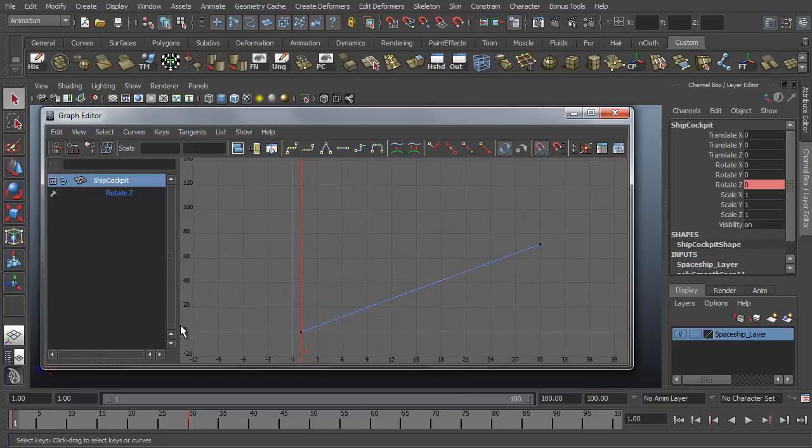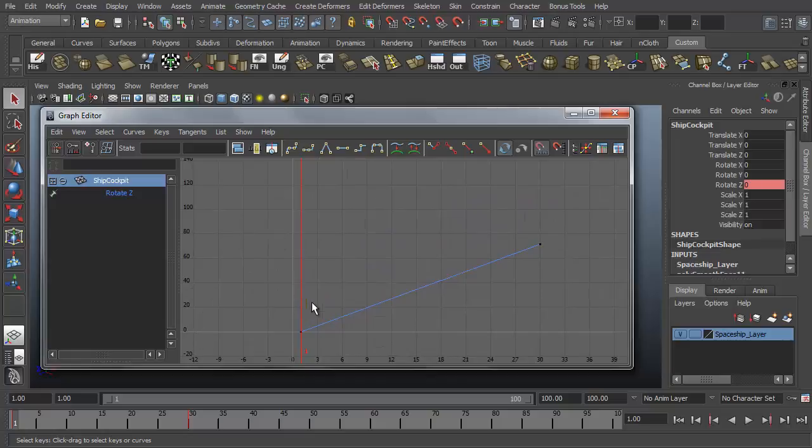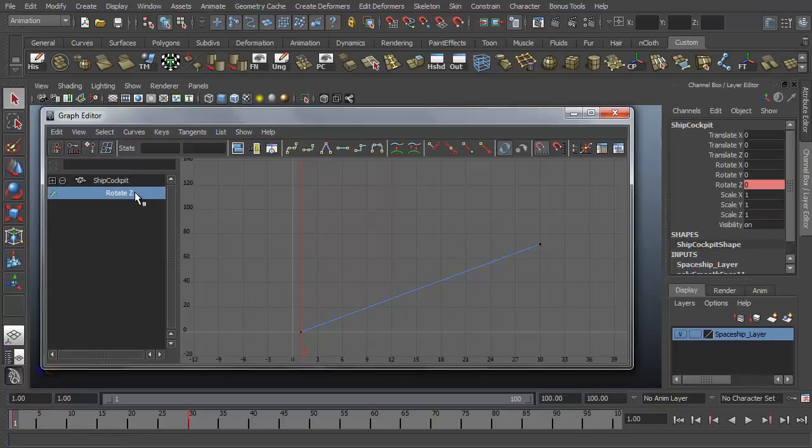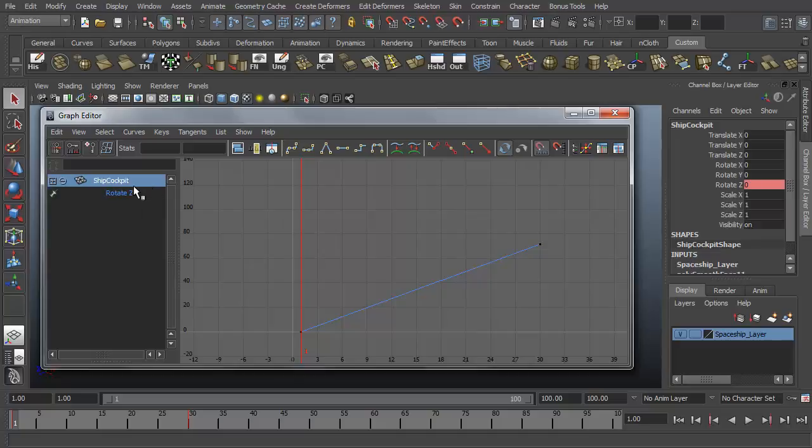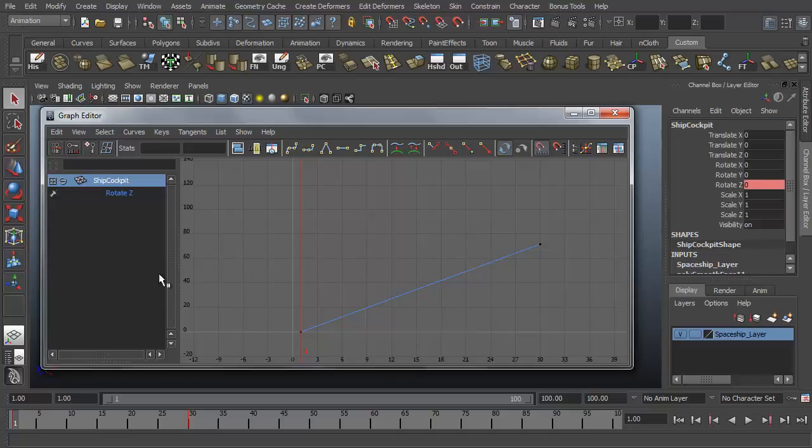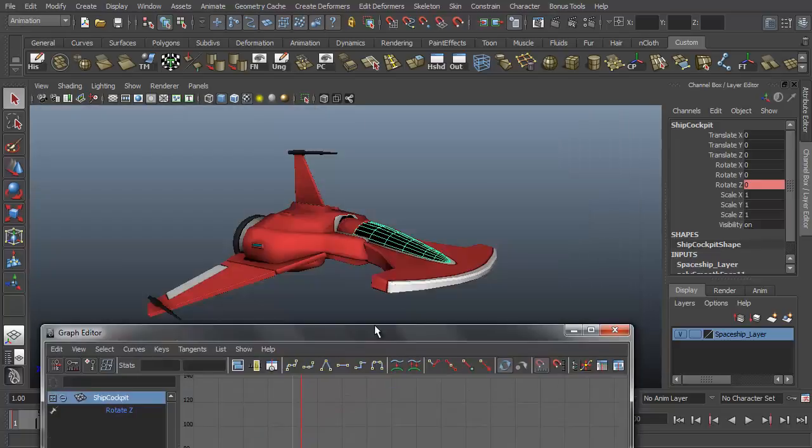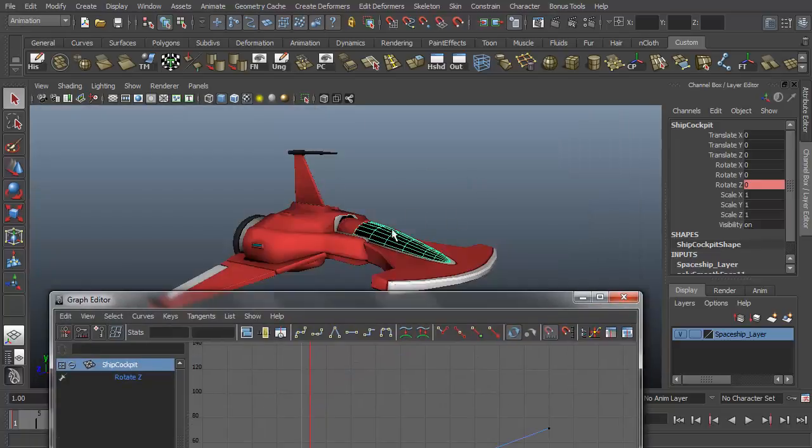And the numbers going up the side are the value of whatever this line represents, which in this case is the rotate Z. You can see here, rotate Z is what is represented with our ship cockpit object because it's the only attribute of the ship cockpit that has a keyframe applied to it. So anything that has a keyframe applied will show up in this list from the selected object.